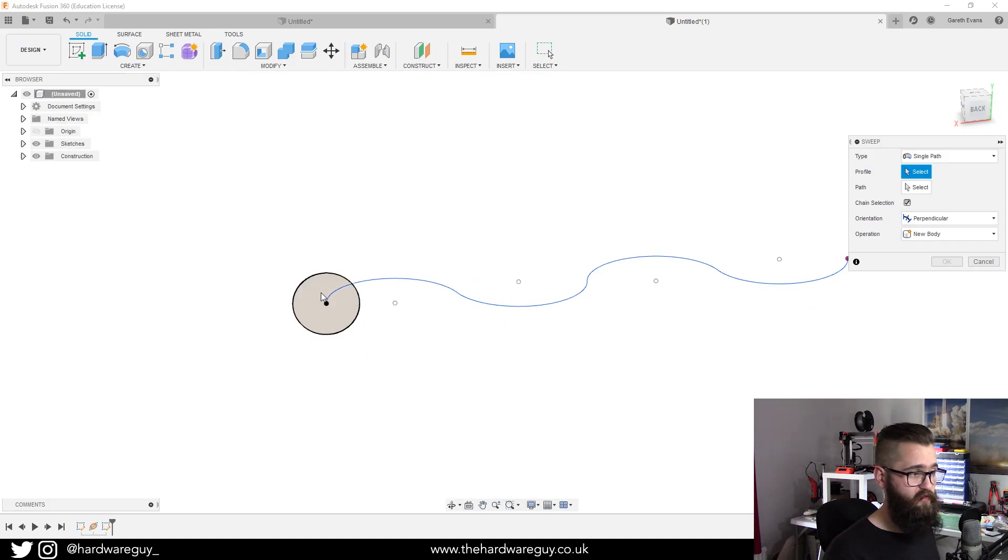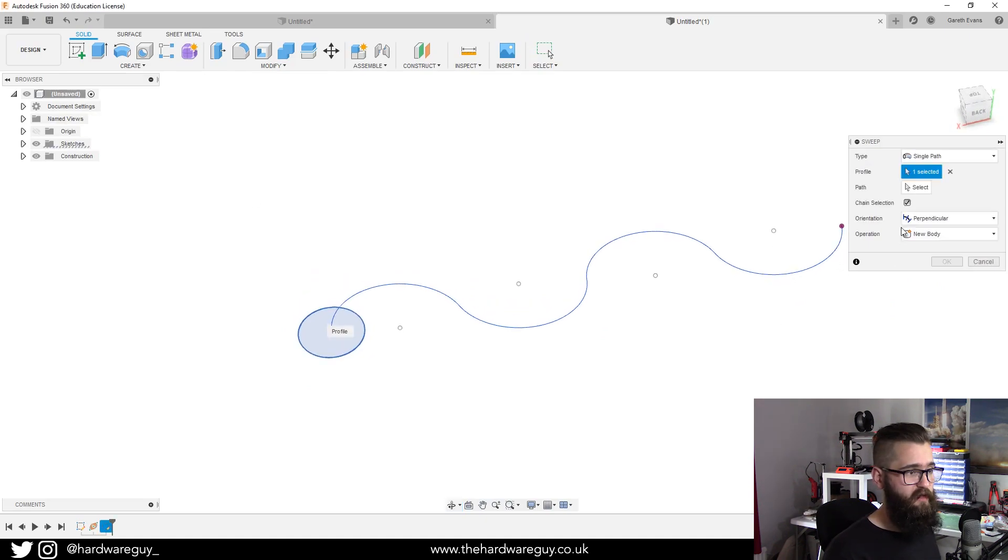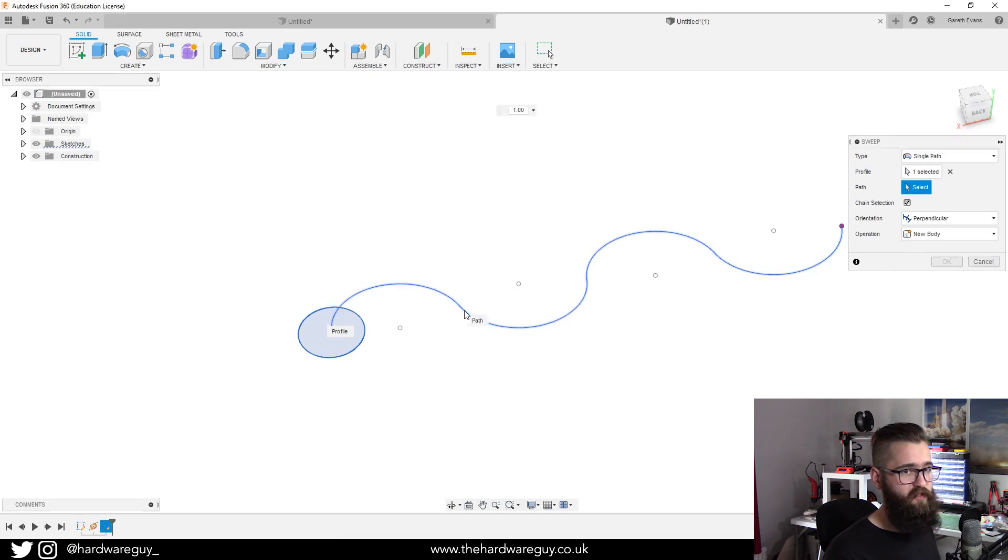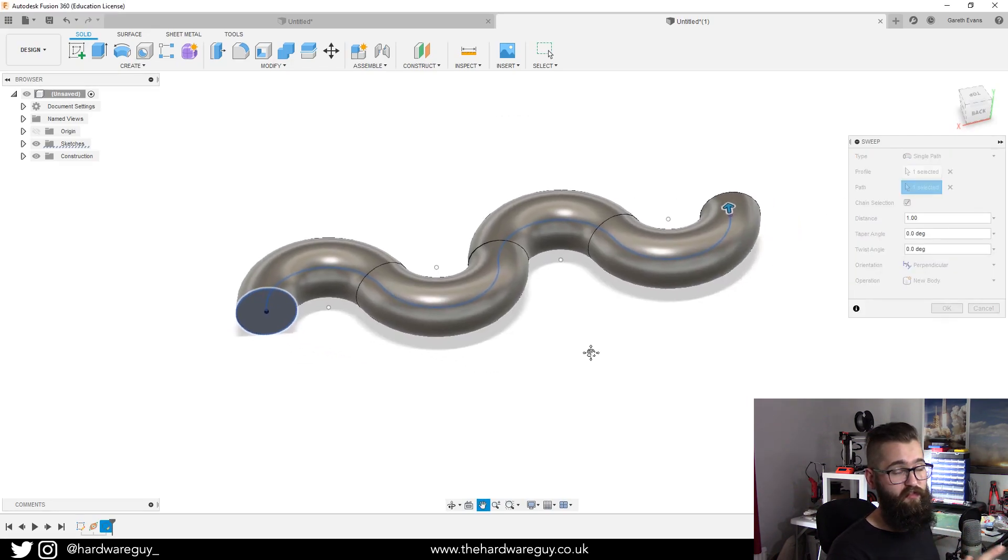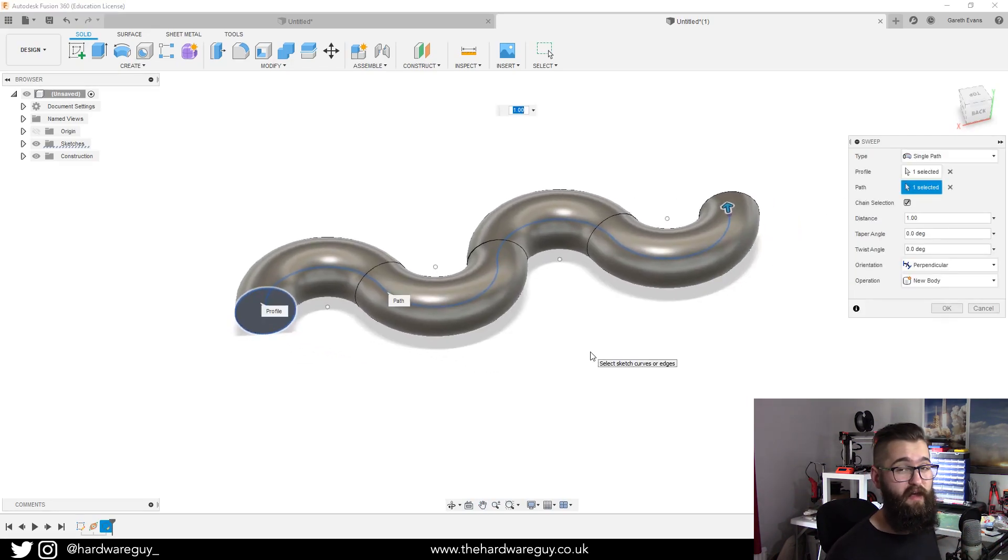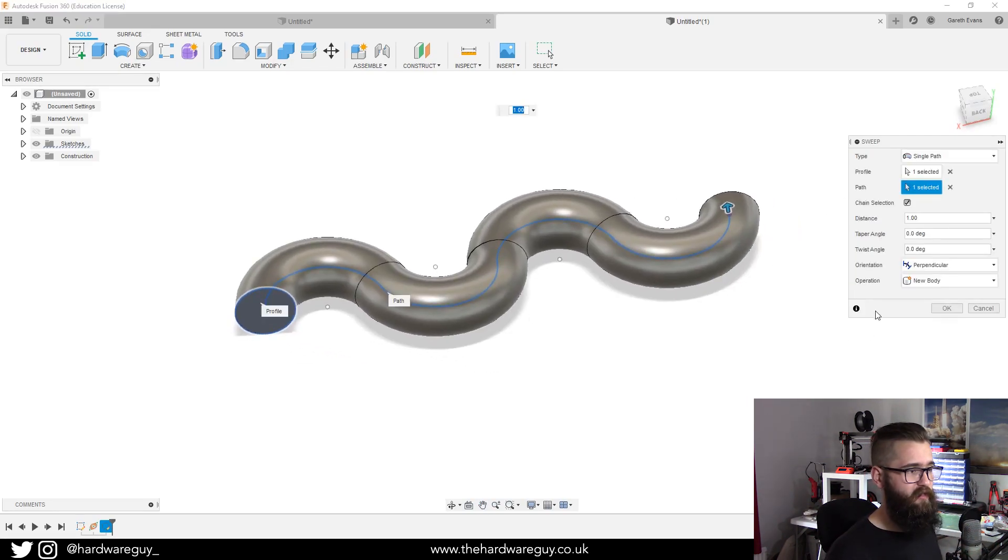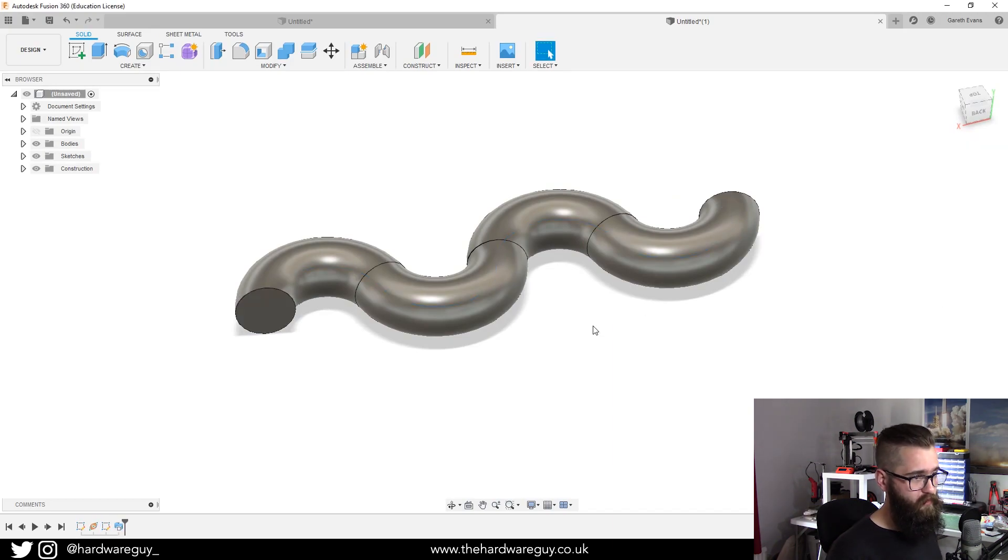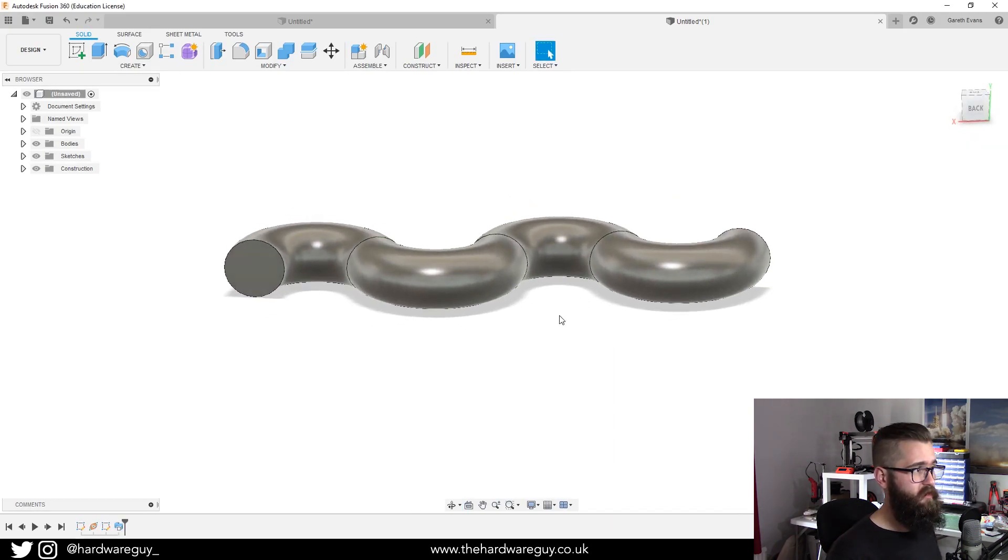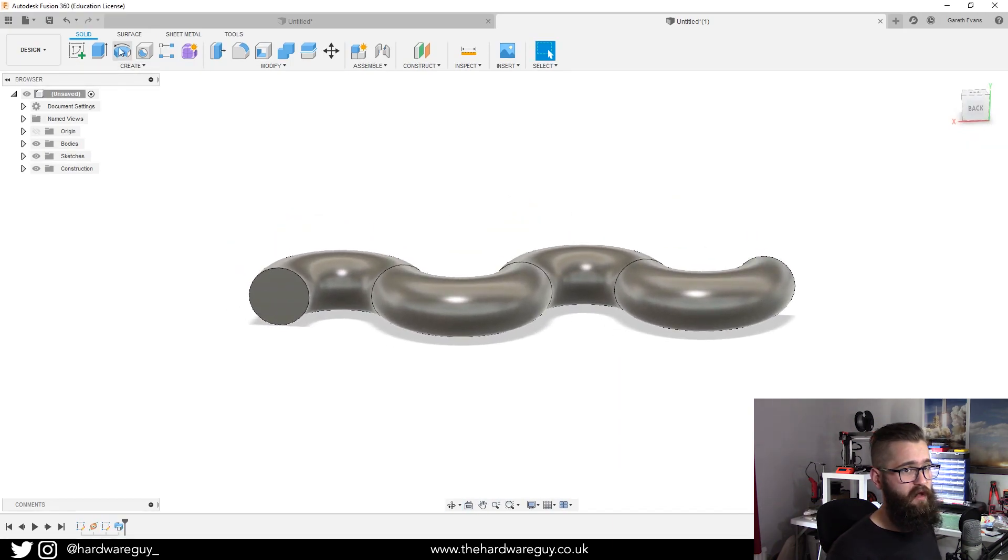We're going to go to create sweep, we're going to select the circle that we want, then we're going to select the path. You'll see that it extrudes along that entire path for you.